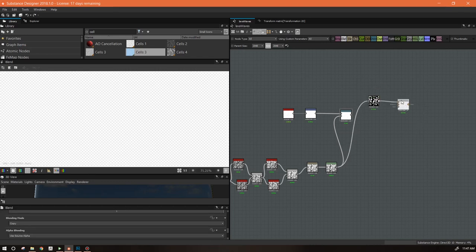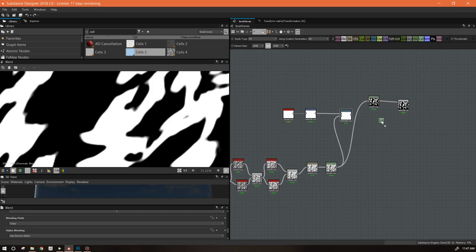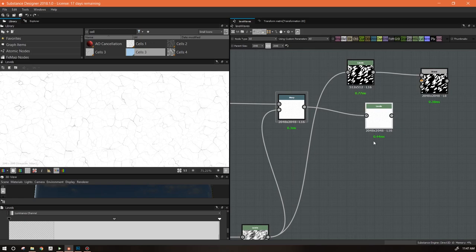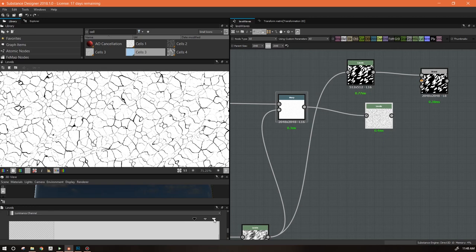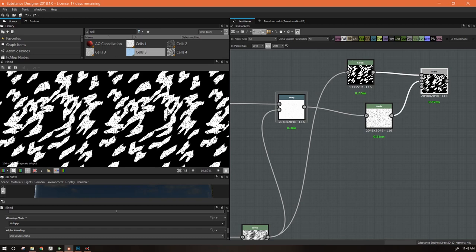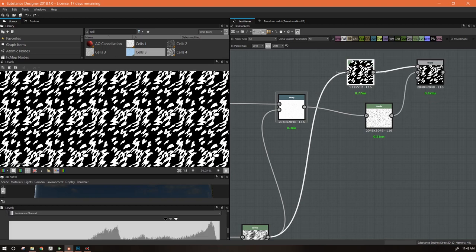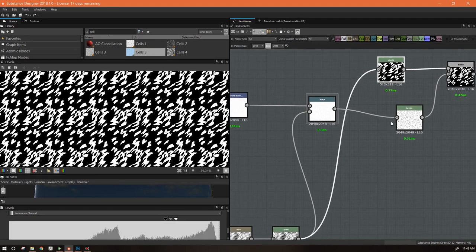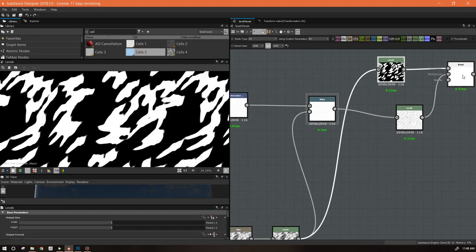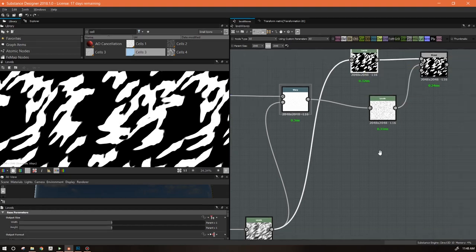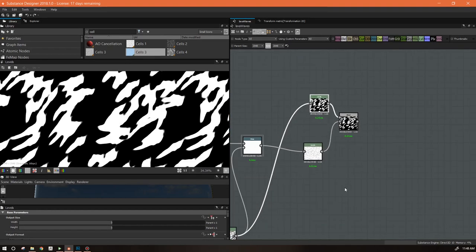Let's get a Blend node and another Levels node as well. I want to make these deeper and more visible, really stark so we can see them. We're making a mask here so I don't want any gray — a Multiply blend will work here. So now we have two versions of this mask: one without the cracks and one with the cracks. We need to make sure this Levels node is set to relative-to-parent size so these two match.